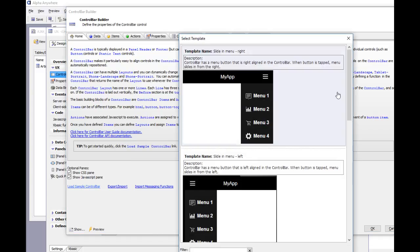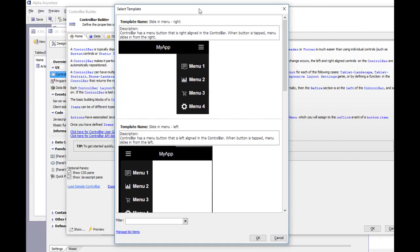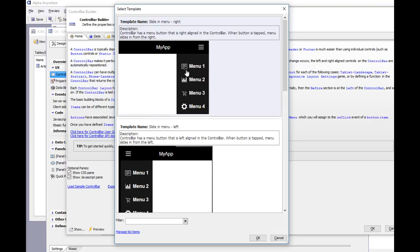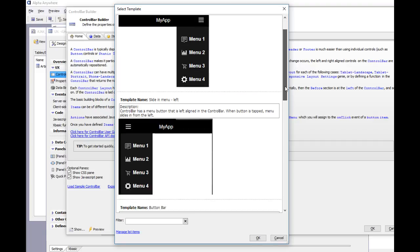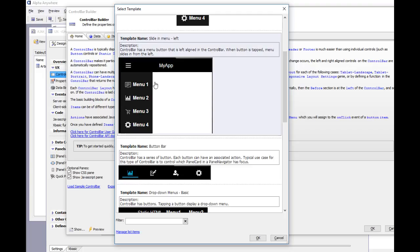When we pick that, we get to see all of the built-in templates. For each template you can see a little preview of what it looks like. This template has a menu that slides in from the right hand side when the user taps the button. This one slides in the menu from the left hand side.